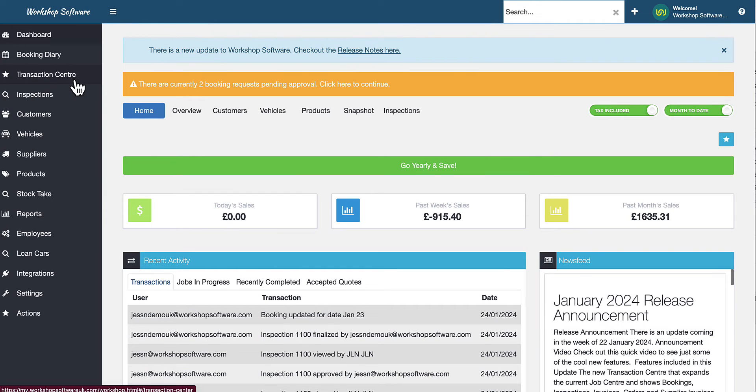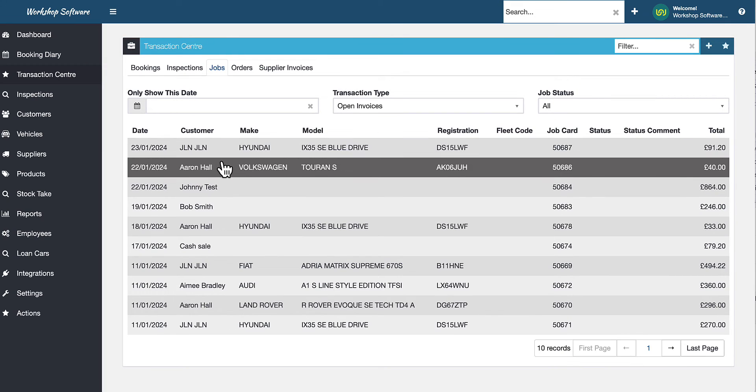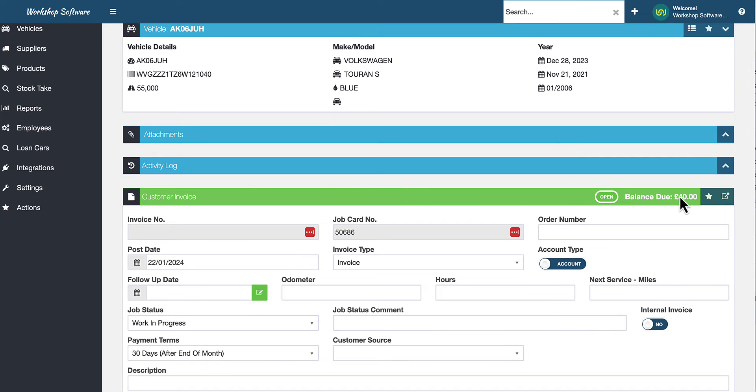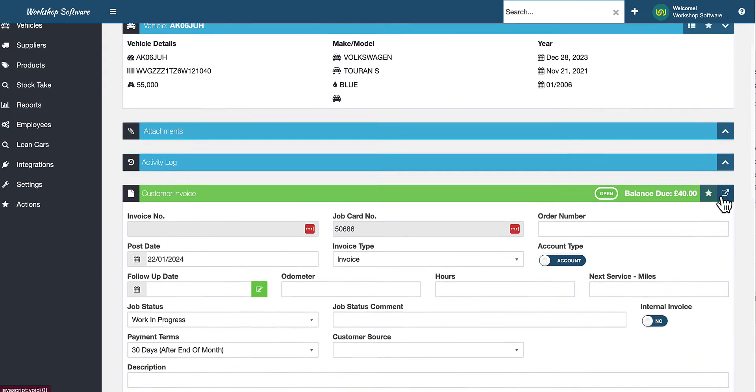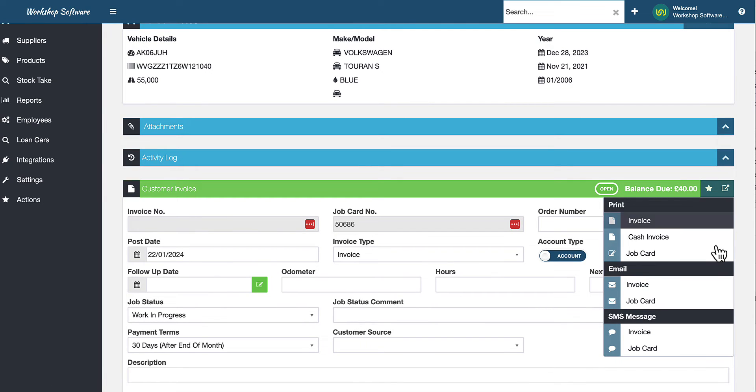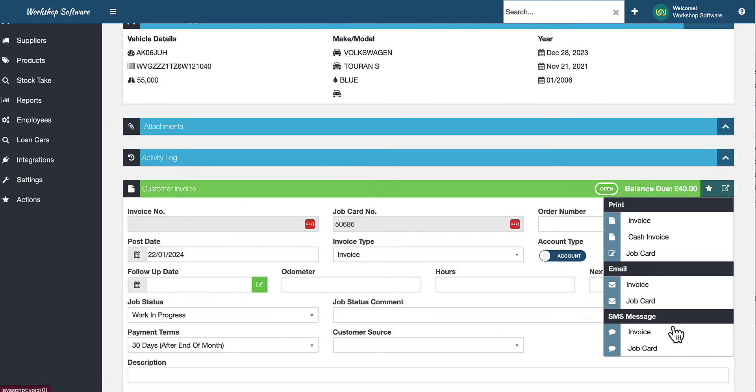Under the Transaction Center, what I'm going to do is just choose a random job and open it up. And you'll see here you've got the button that is the output button. So this is where you print and email invoices and job cards.